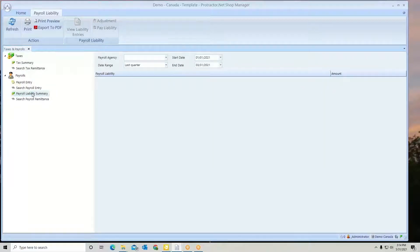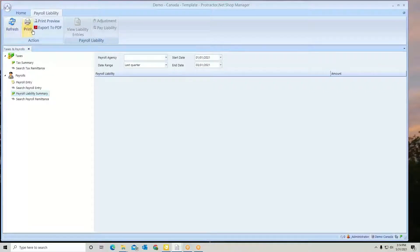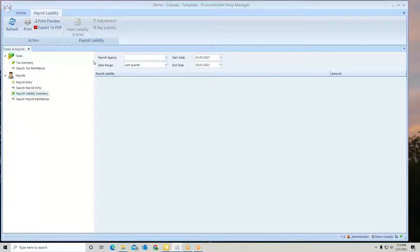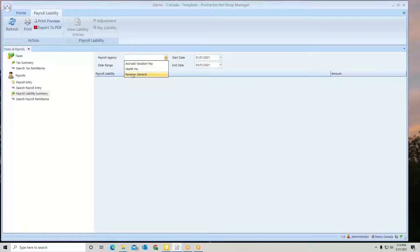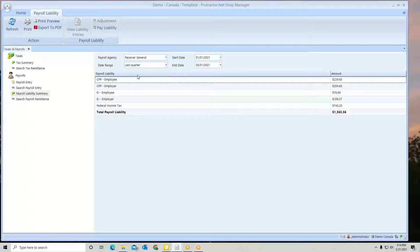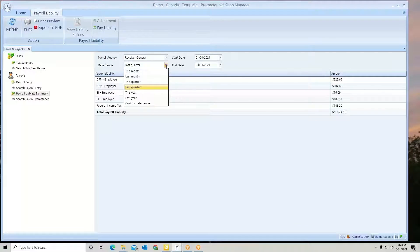When you select that, you'll see at the top you can refresh and print to PDF. Here is where you select which payroll agency you want to remit for. In this example, we're going to use Receiver General, and you can pick whatever time frame you need to remit for.